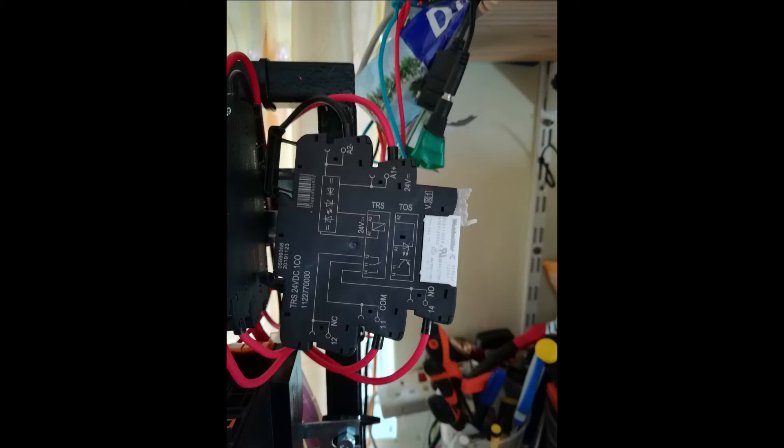Today I'm going to explain about relays. Relays are commonly used in industrial systems for switching on and off devices. But why use relays or contactors?